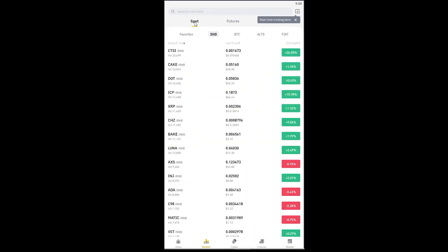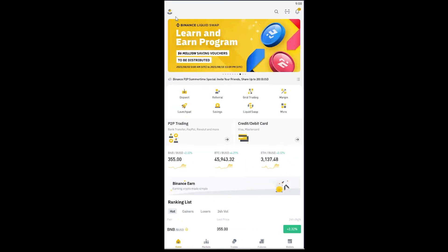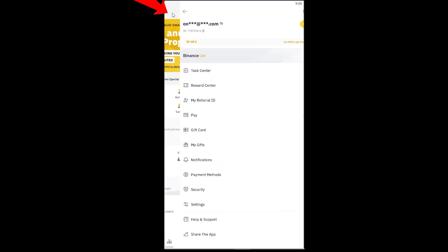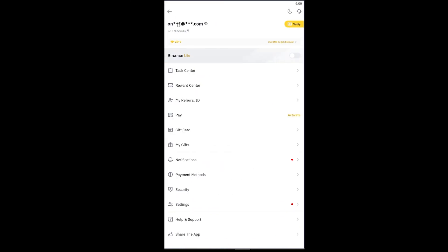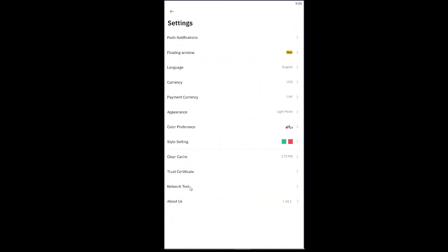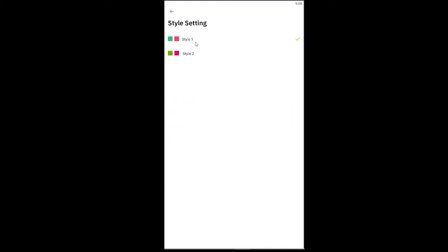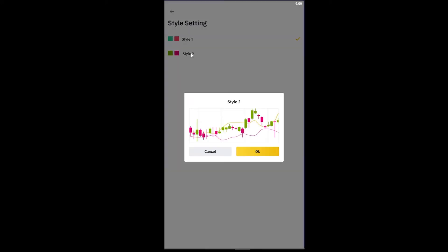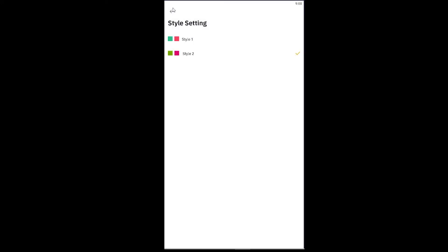If you want to change the color of your candlestick, you can do that too. Go back to the Home screen and click on your profile picture at the top. From there, go to Settings, then click on Style Setting.